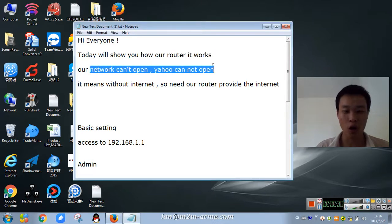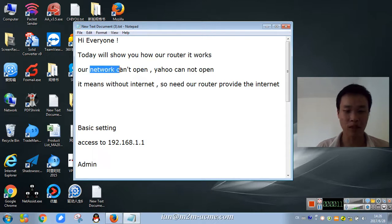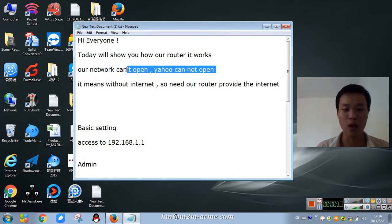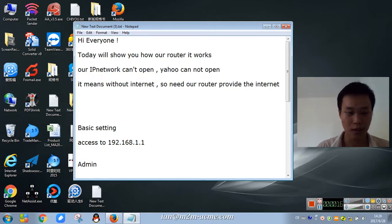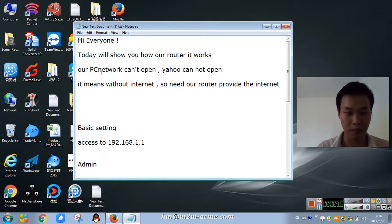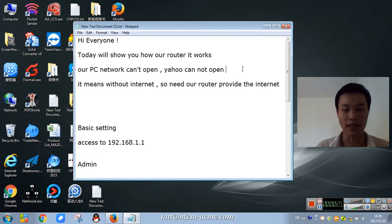Our router can't, our computer network can't open, Yahoo also can't open. Our PC network can't open, Yahoo also can't open.